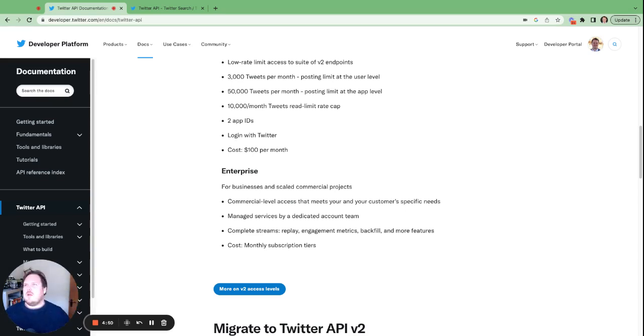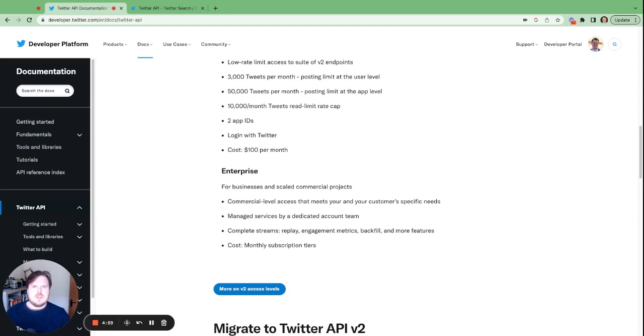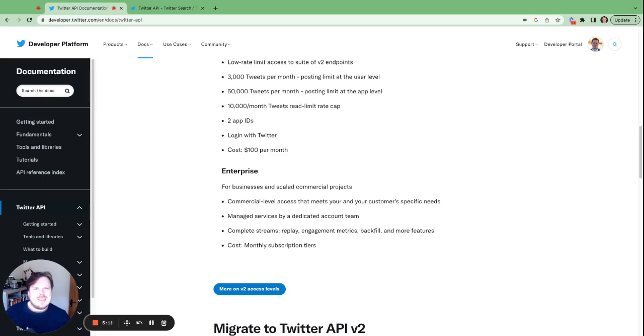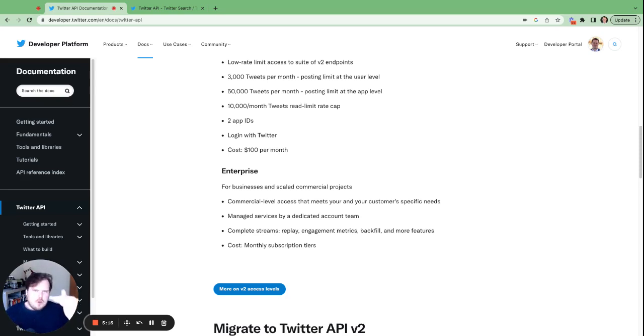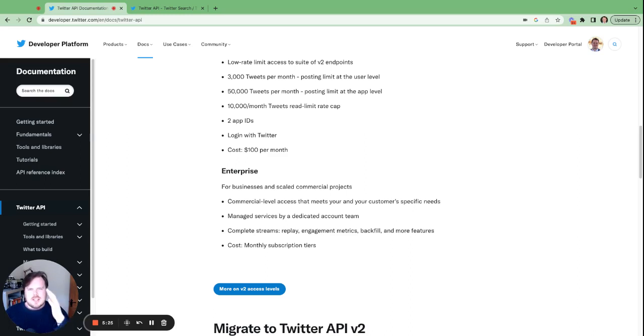So three days ago you could have a scheduling company and pay Twitter very little to run your business. Today, you will have to pay Twitter effectively half a million dollars a year to do exactly the same thing you guys were doing a couple of days ago. It is absurd that there's no middle ground here. There's no $1,000 a month, $4,000 a month type situation.